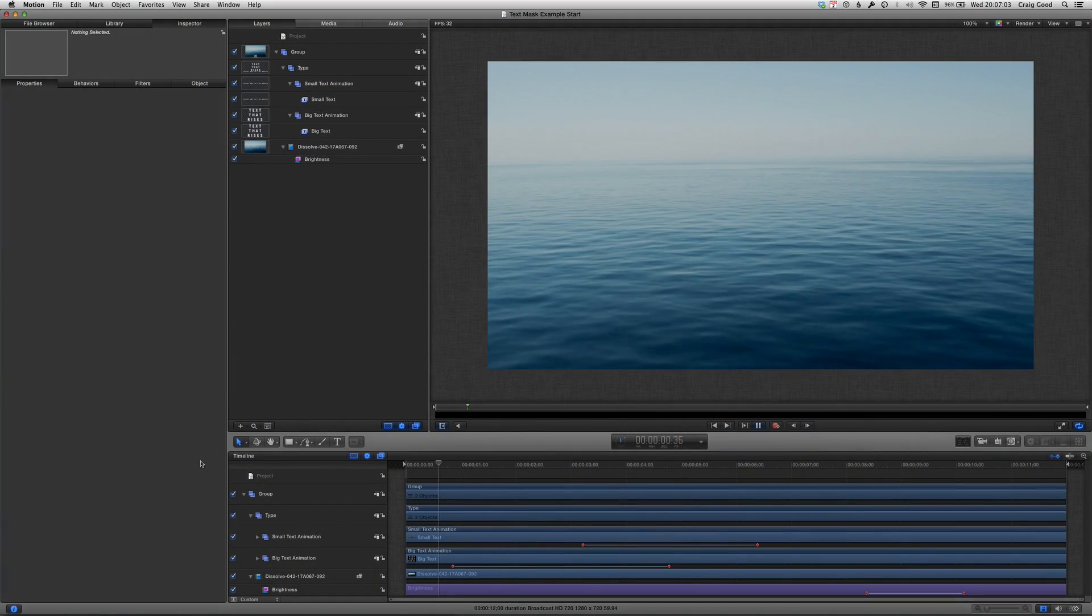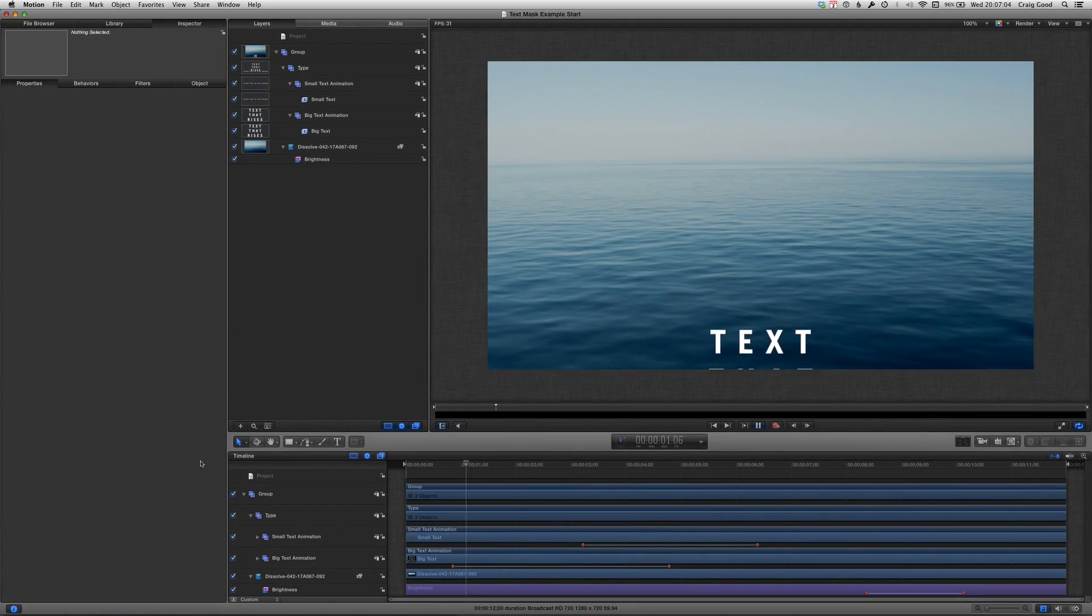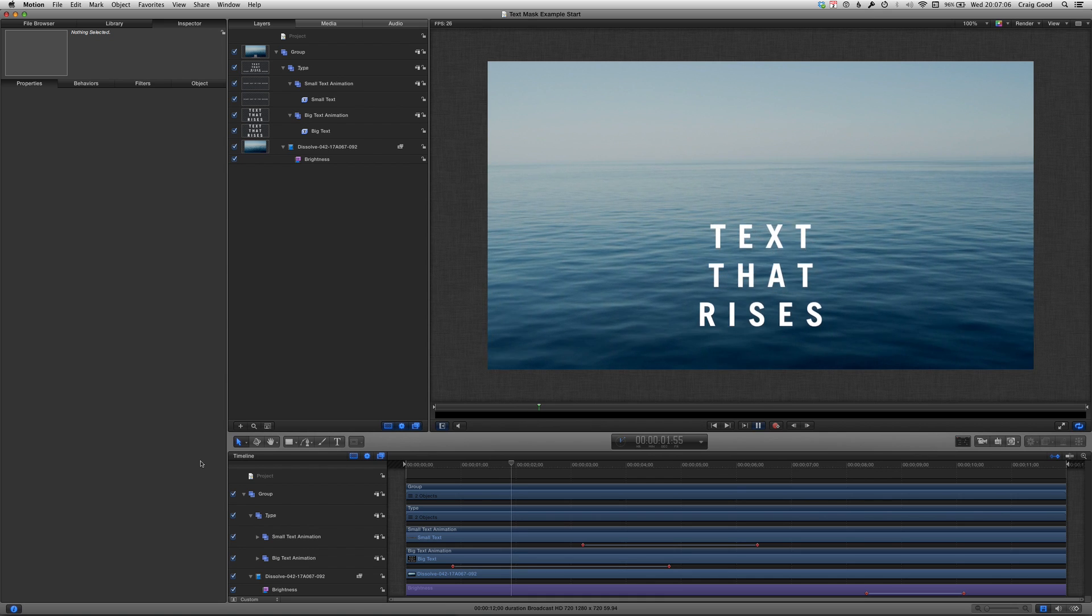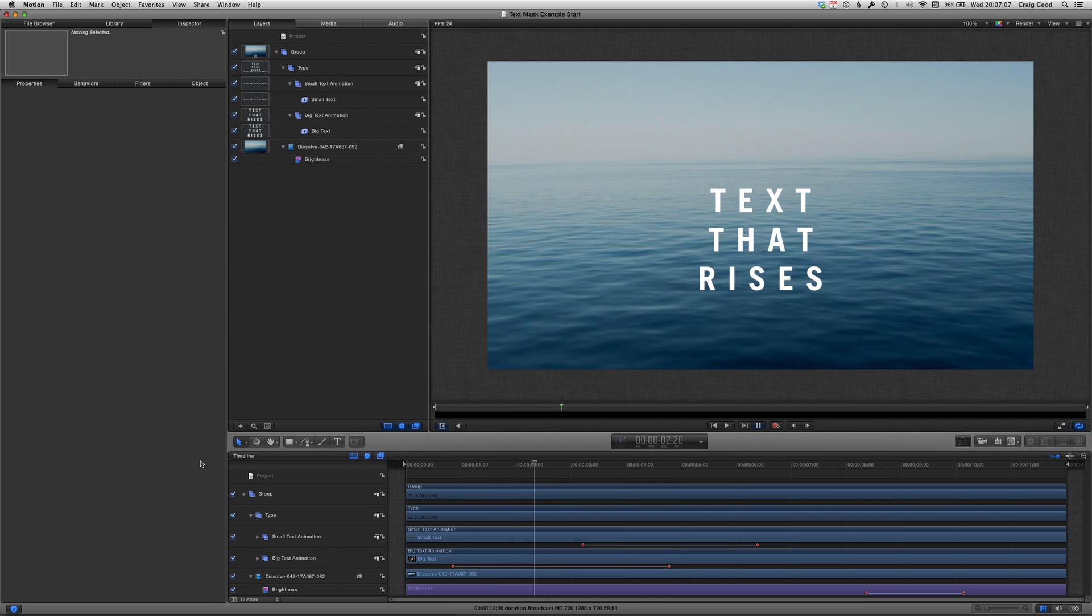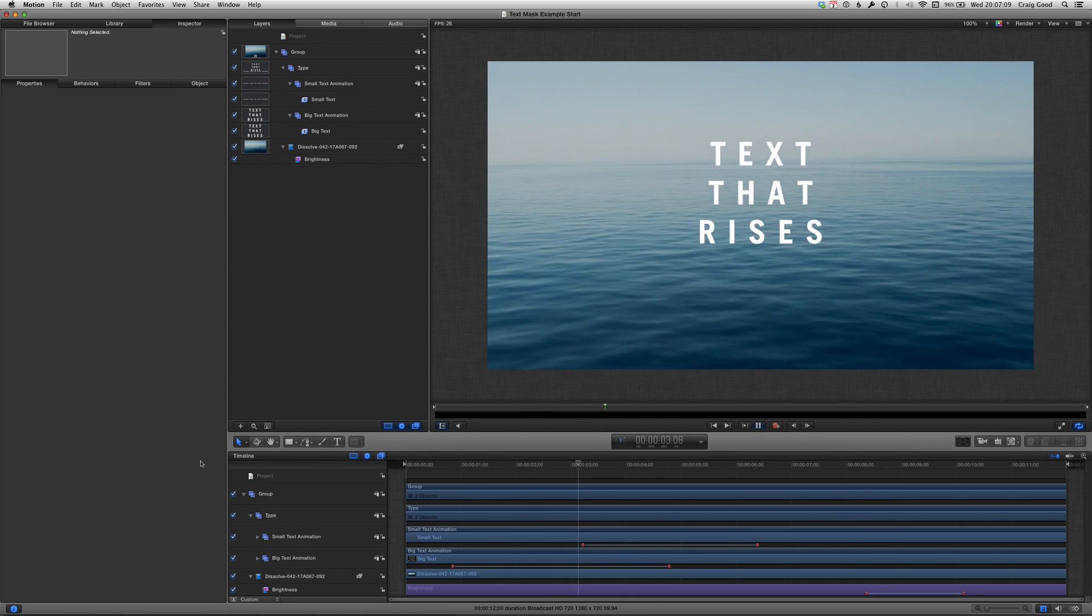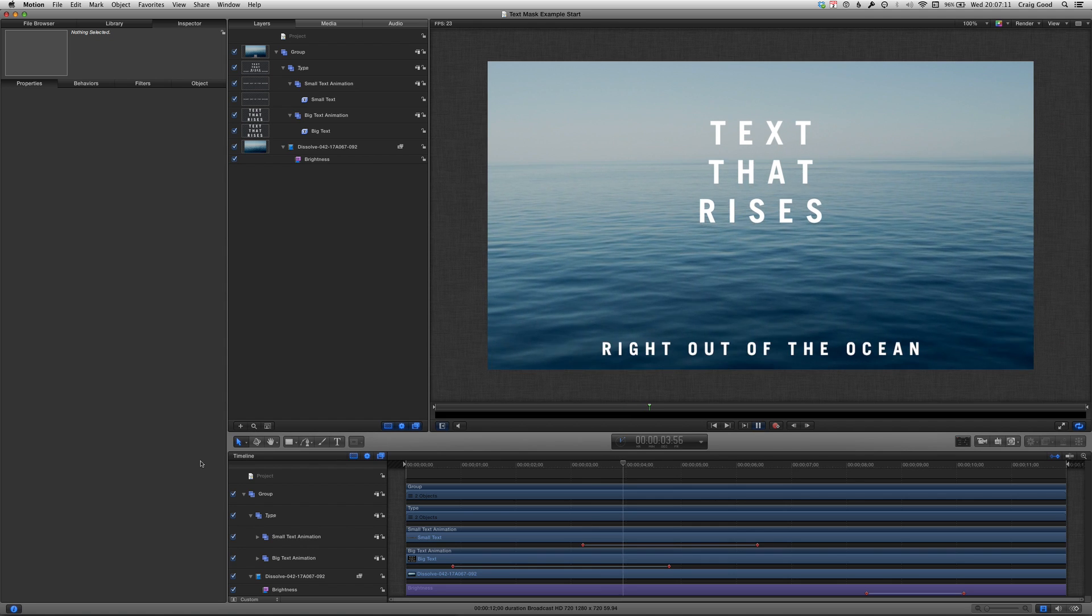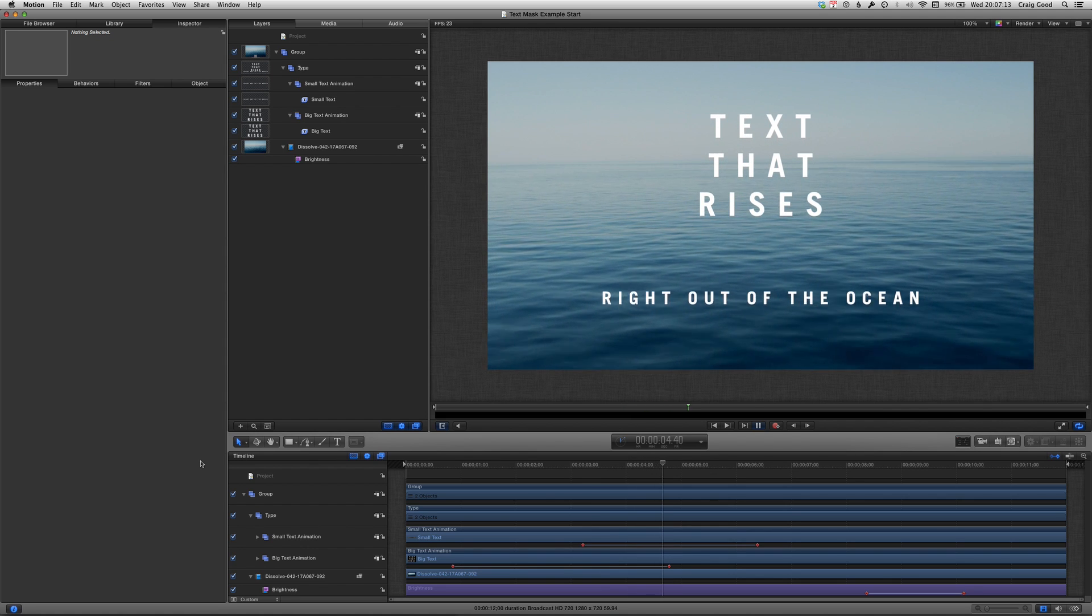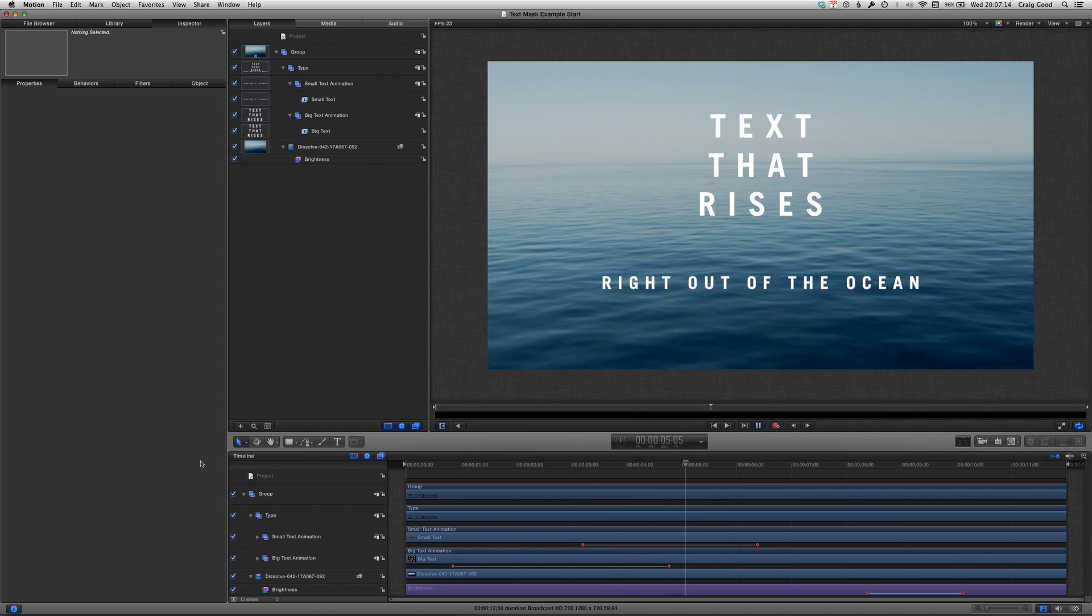Here's my motion project with the text animated over my background plate. I'll assume you know how to make text objects and animate them. If not, well that's a subject for another video.